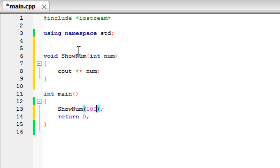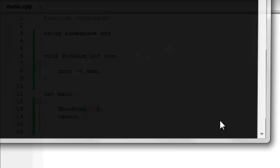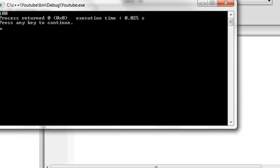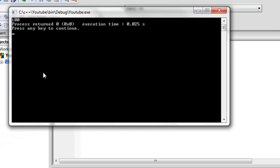So when we display it out, it will show 100. If I go build and run, there we have 100.